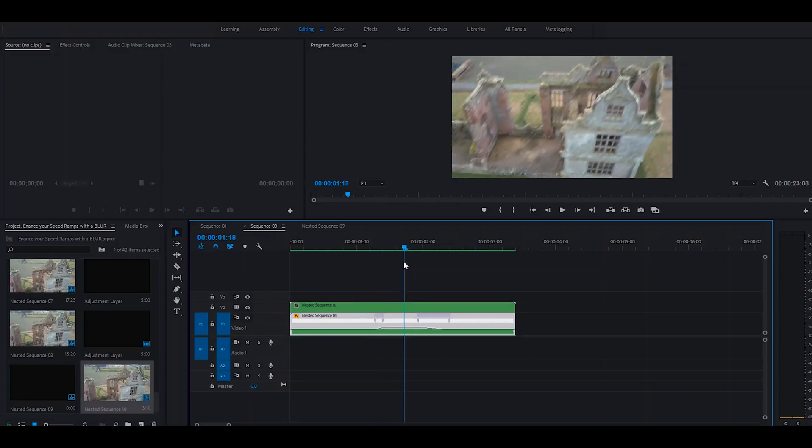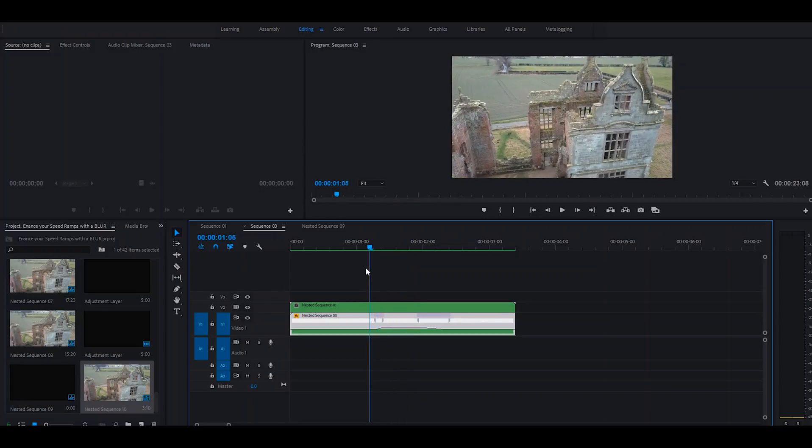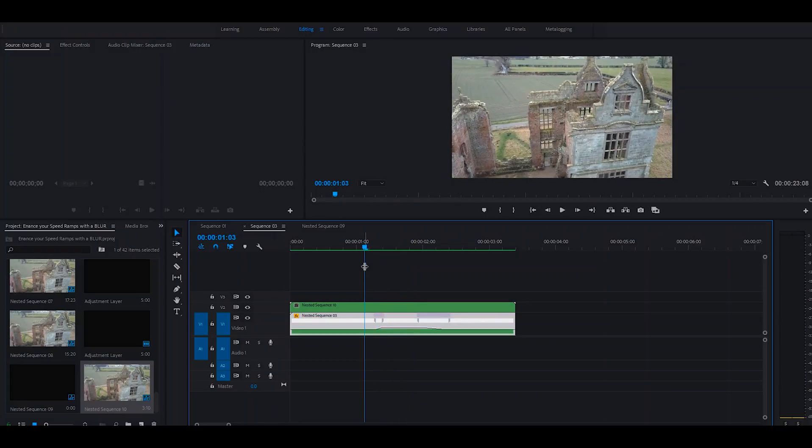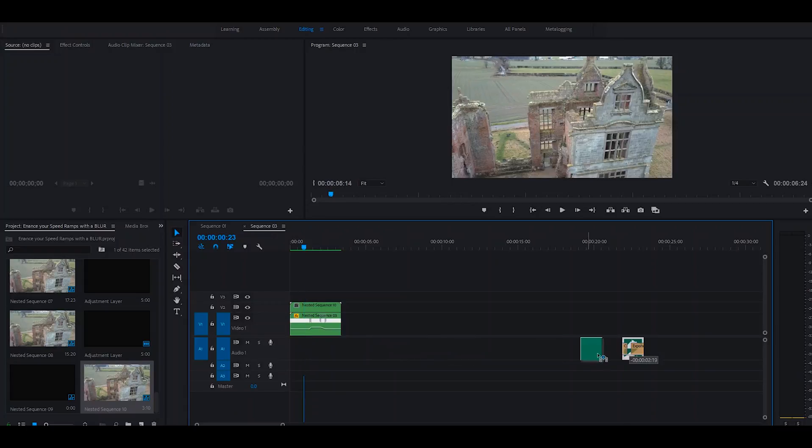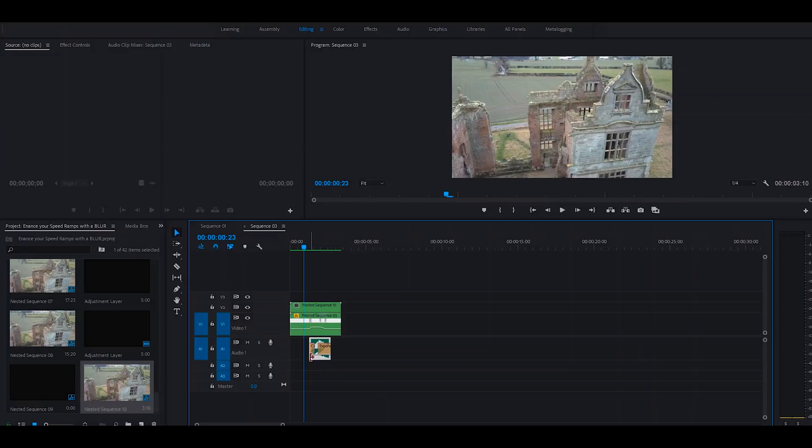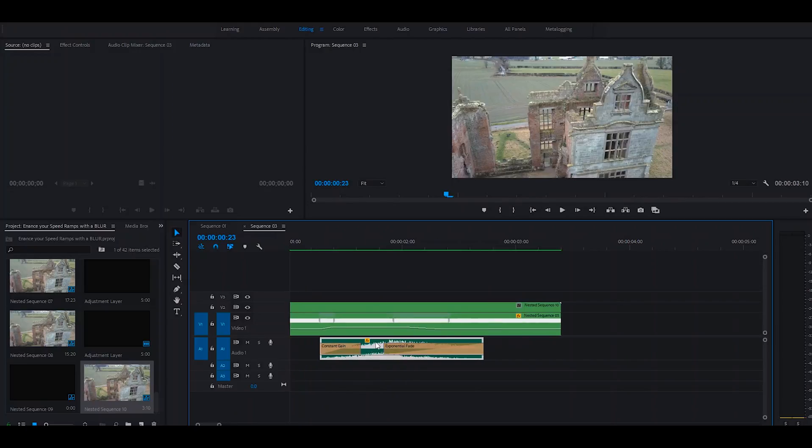Perfectly seamless speed ramp with directional blur. All we need to do now to finish this off is to add the sound effect to make it more convincing. So here I have a sound effect of a whooshing sound, and all we've got to do is line it up.